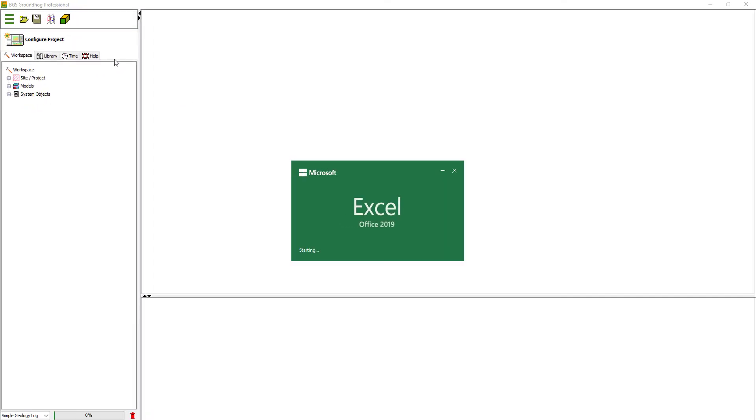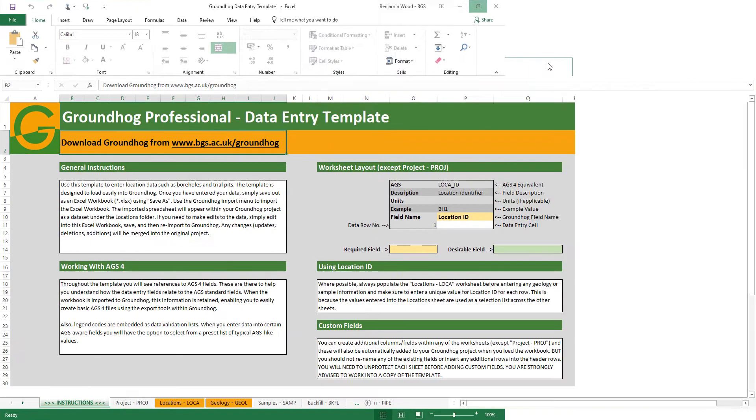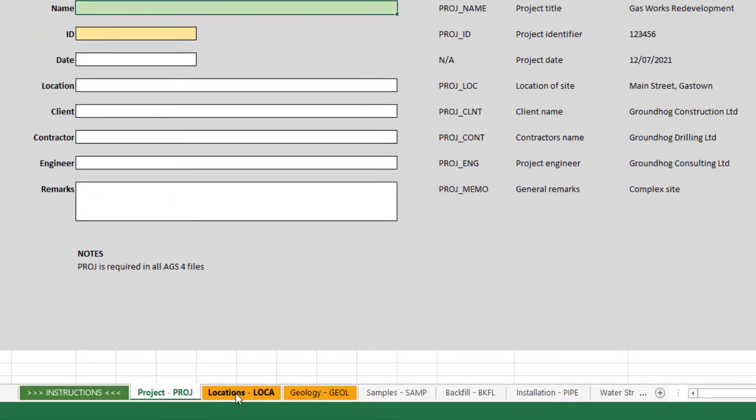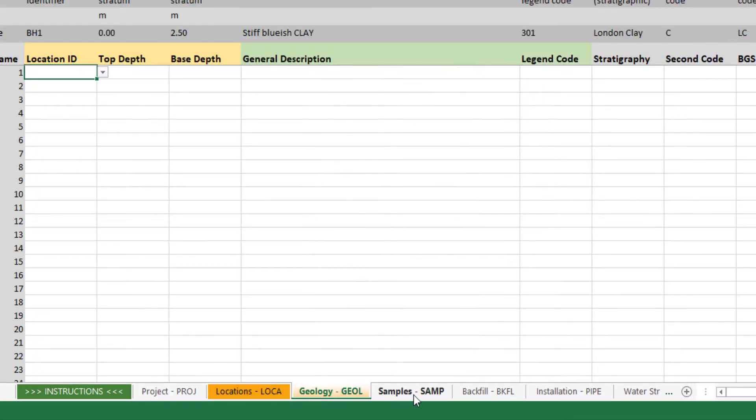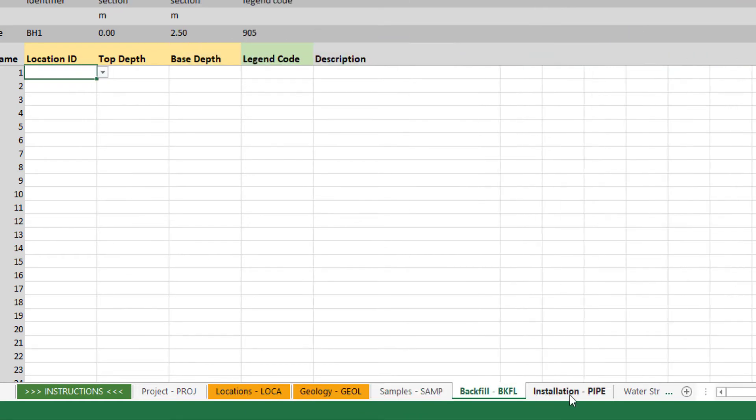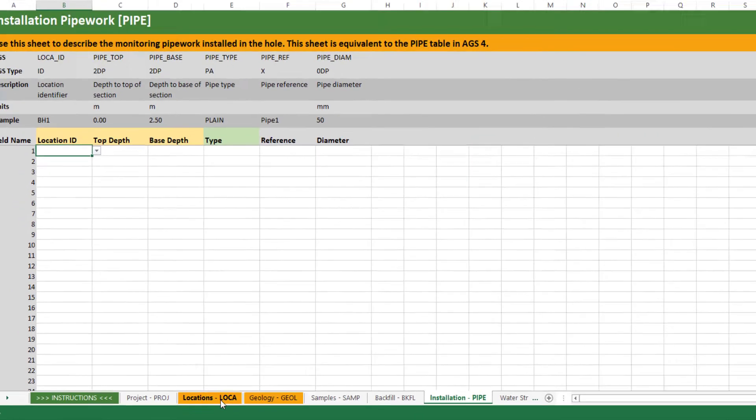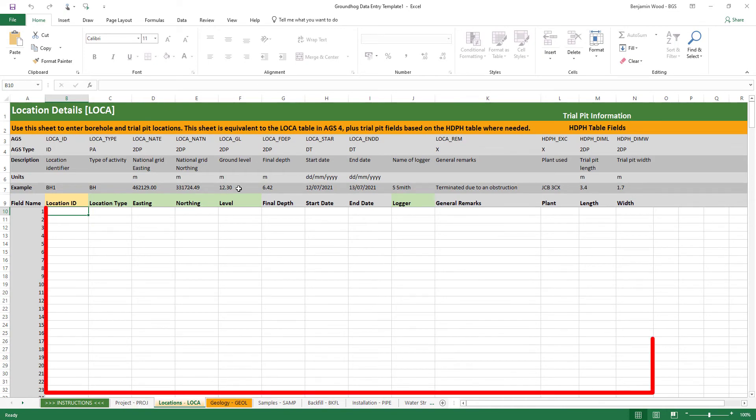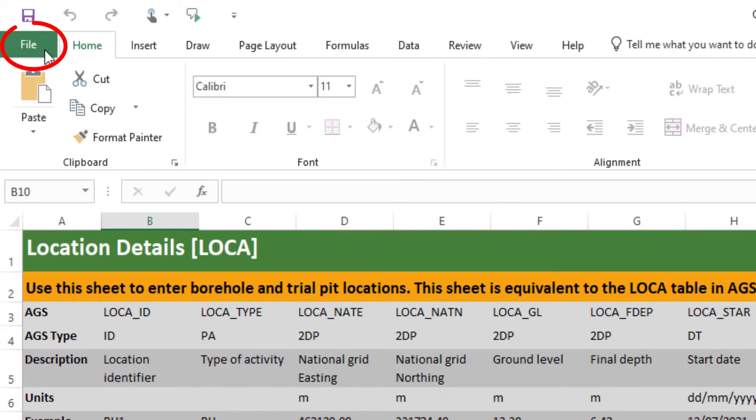it should fire up the template directly from the Groundhog installation. The template is arranged as a series of worksheets for entering typical downhole, borehole, or location information. That will be the subject of a separate video. You can enter your data into this spreadsheet and then simply do File, Save As.